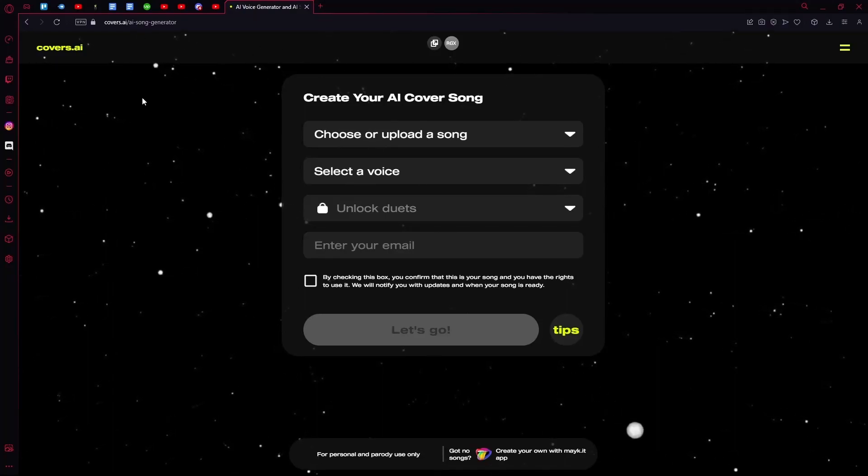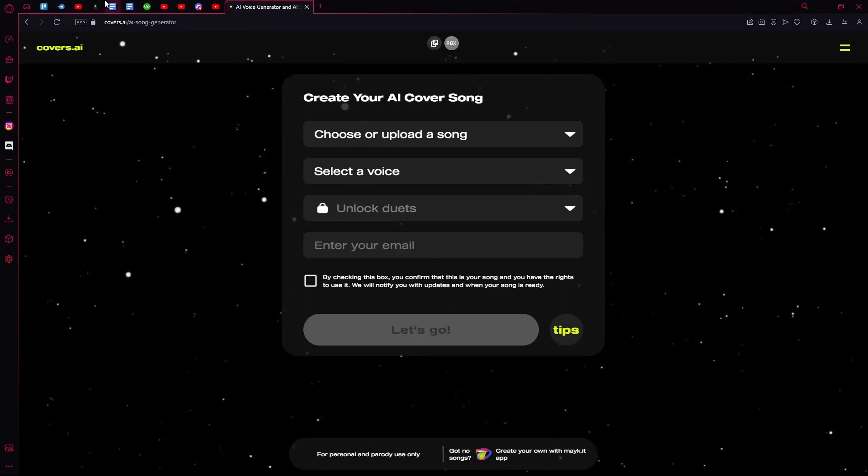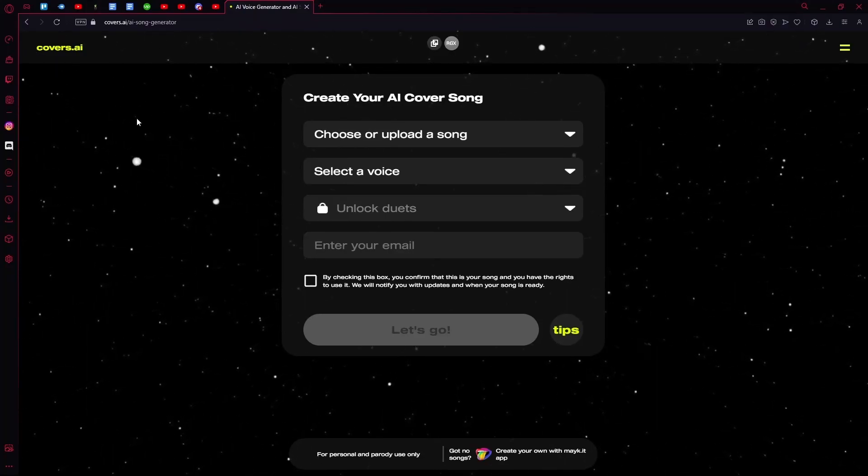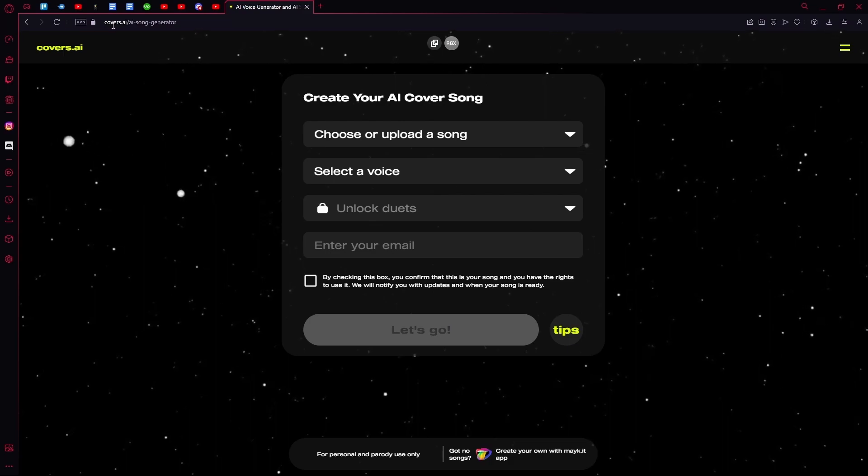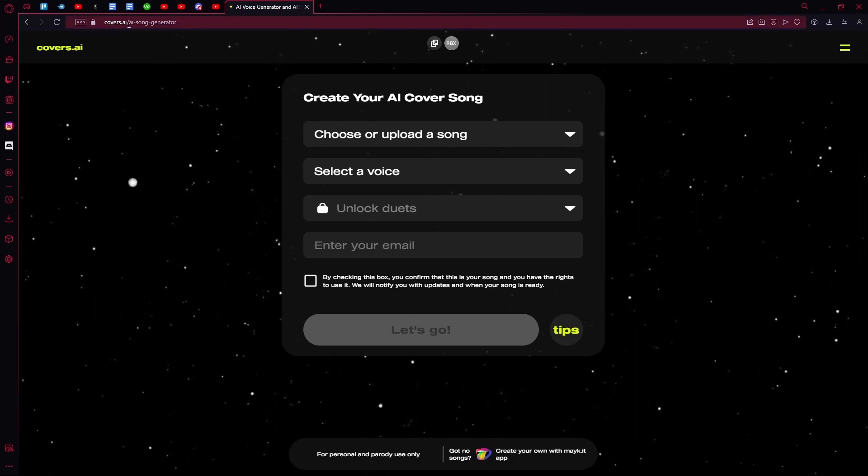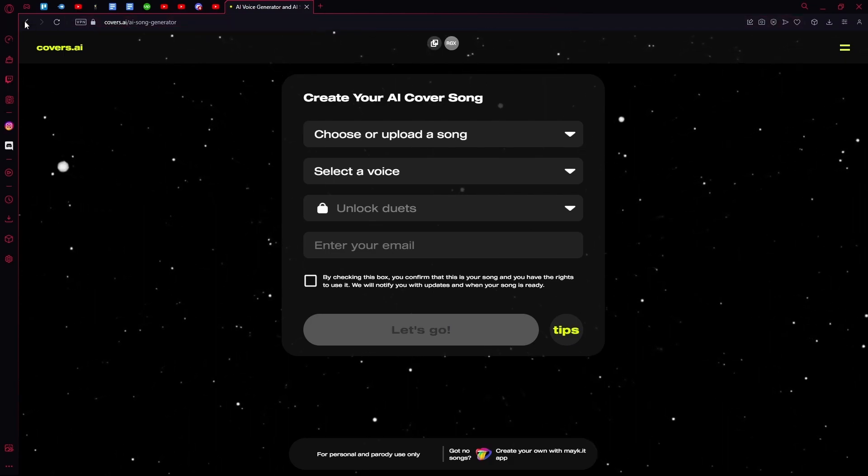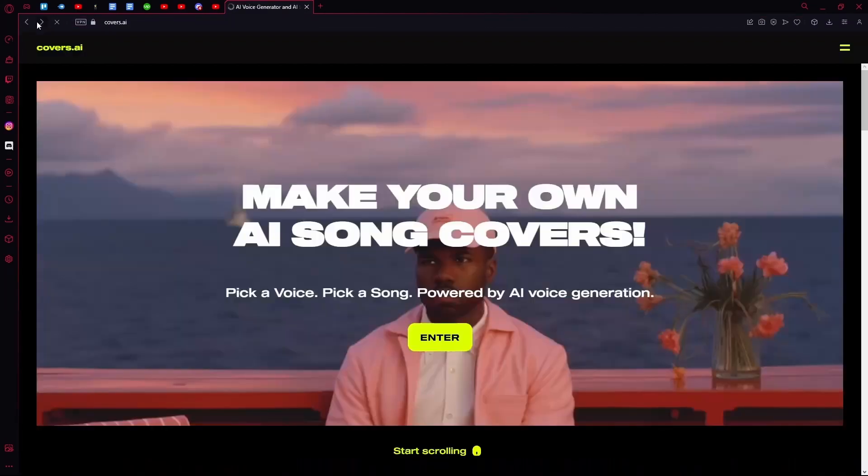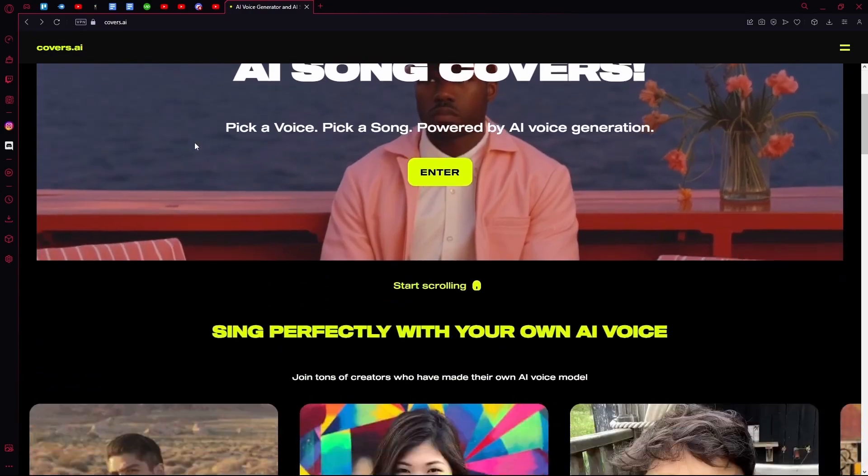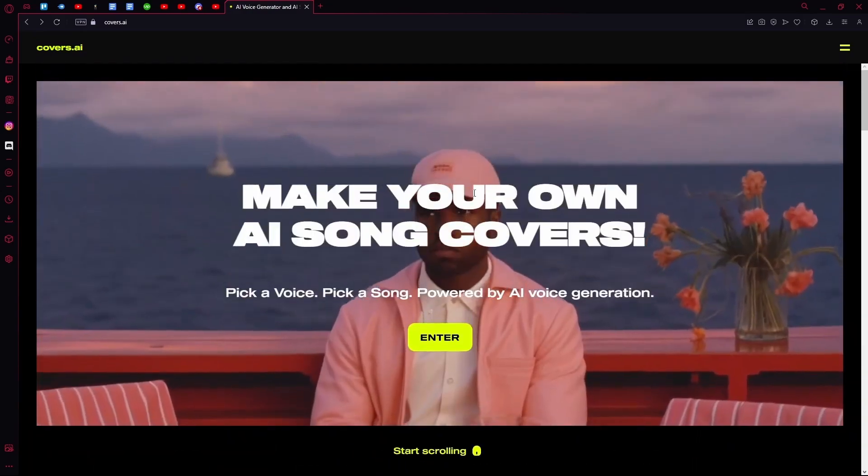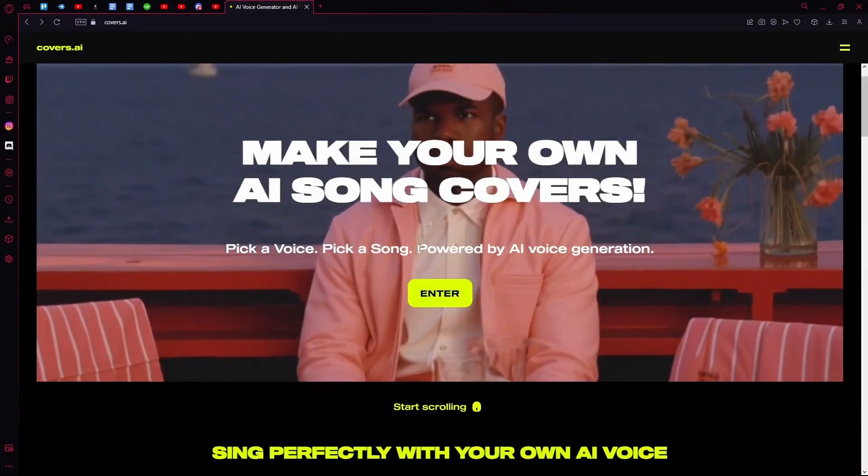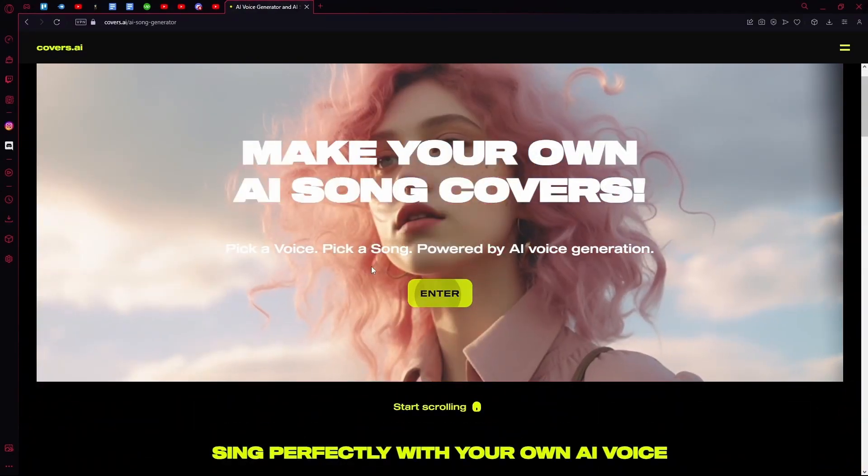Hello there, in this video I'm going to teach you how you can upload your own voice model on Covers.ai. First of all, you're going to head over to their homepage. Now click enter.